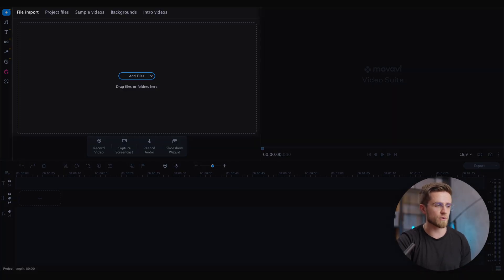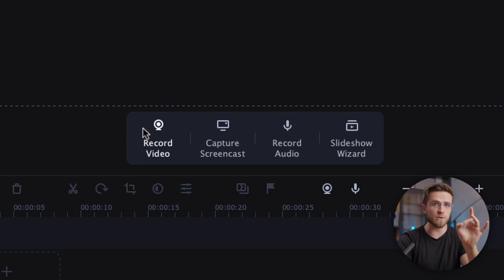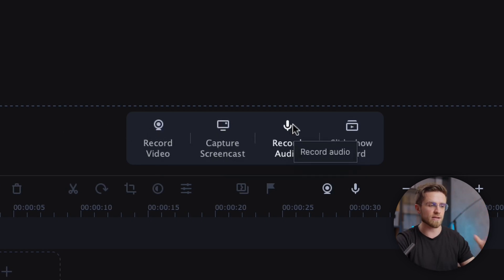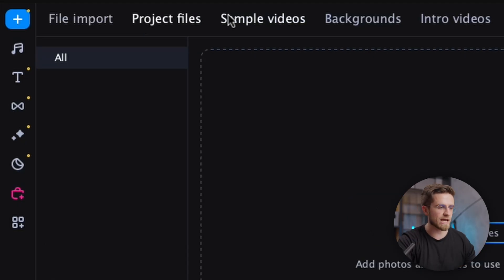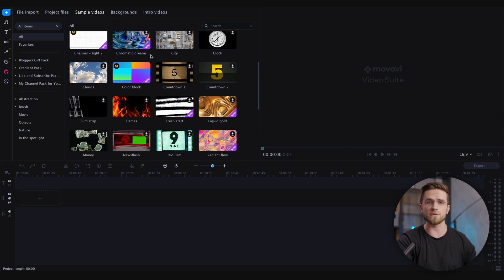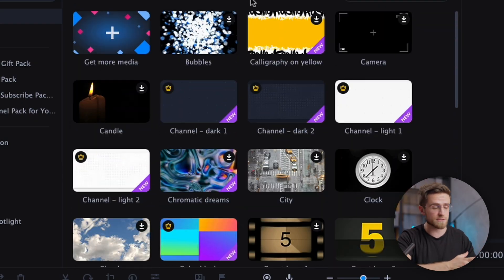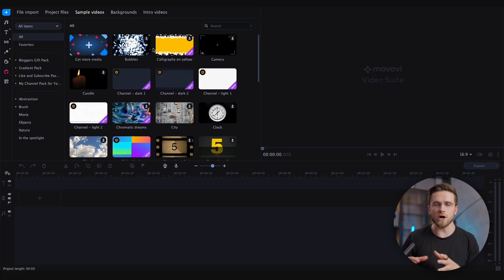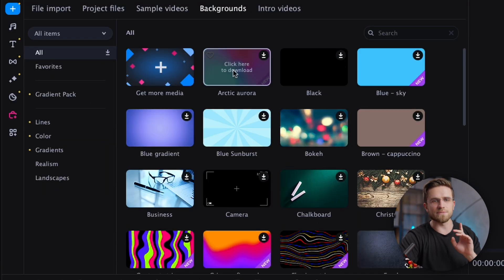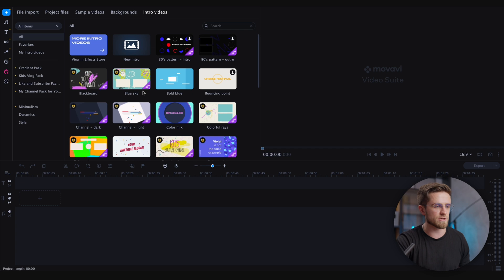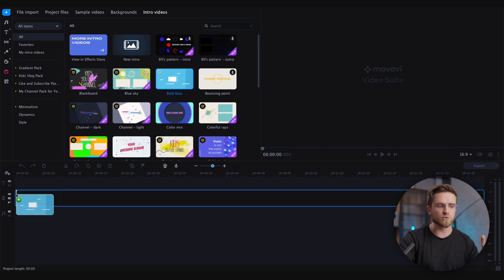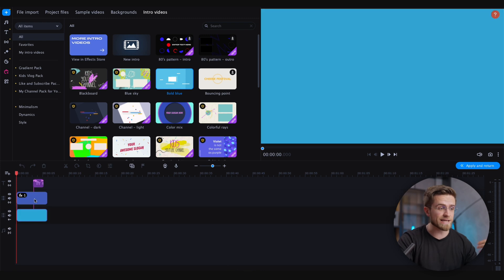Now let's move on to the Movavi Video Editor itself. The first thing we see is the file import window. Below it are four buttons: video recording, screen recording, audio recording, and slideshow wizard. Quick access to these features is a great feature not even available in professional software. Next to the import tab is the tab for project files where you'll find all imported files. Further to the right are sample videos you can use, and the selection is quite large. The next tab is backgrounds and further right is intro videos. To use an intro video, simply drag it onto the timeline.